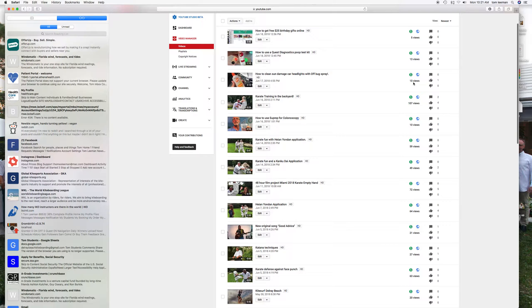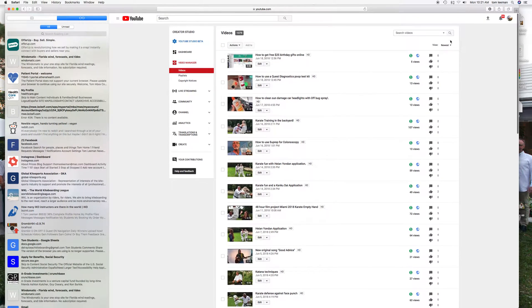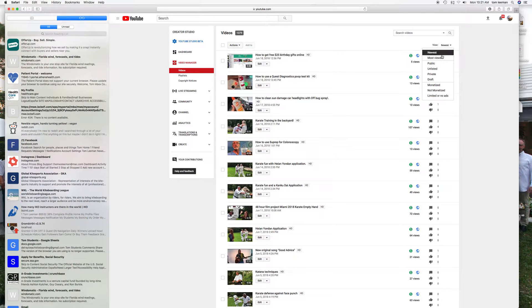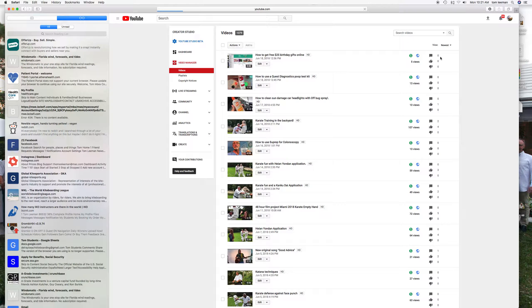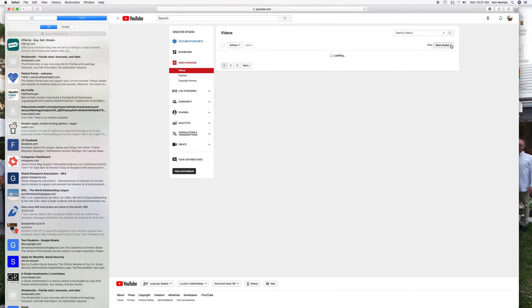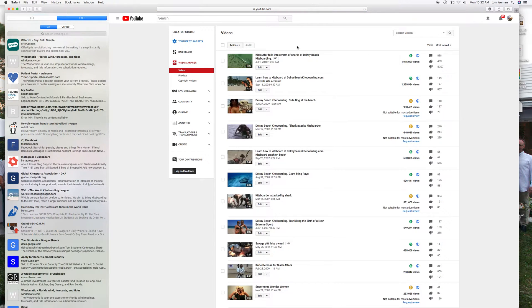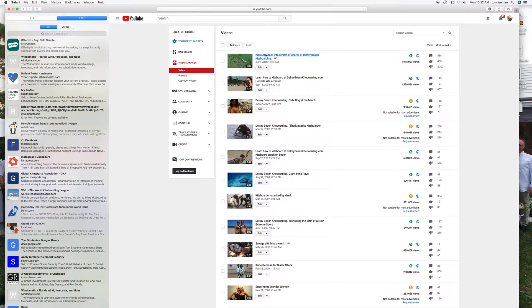As you can see it gives you all of the number of views, if they're monetized or not. If you go over here, if you want to see your most viewed, you can click on here and it brings up a page with your most viewed. Here's my biggest one, kite surfer falls into swarm of sharks, almost 2 million views.